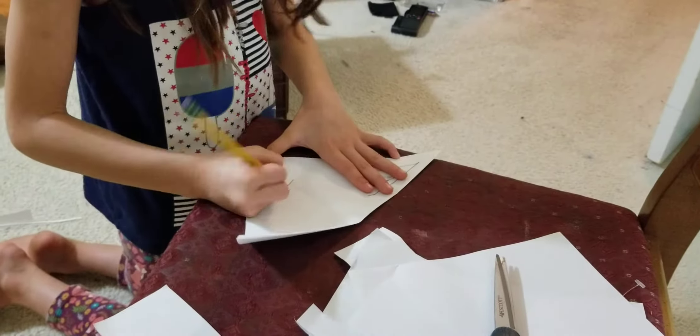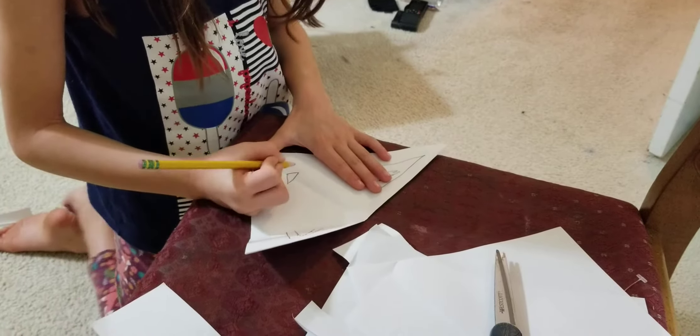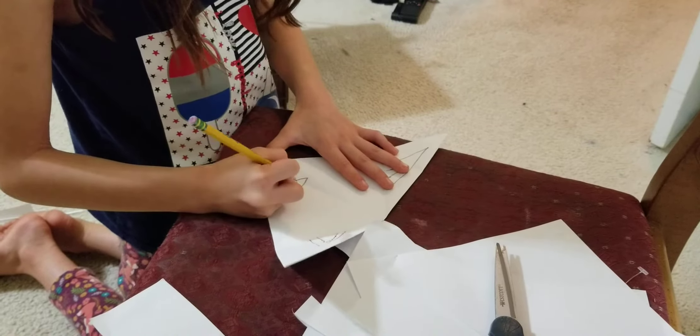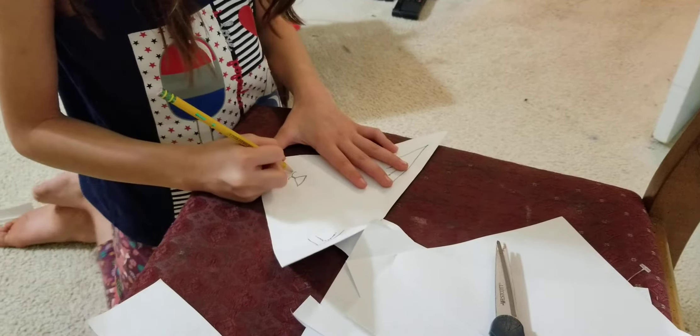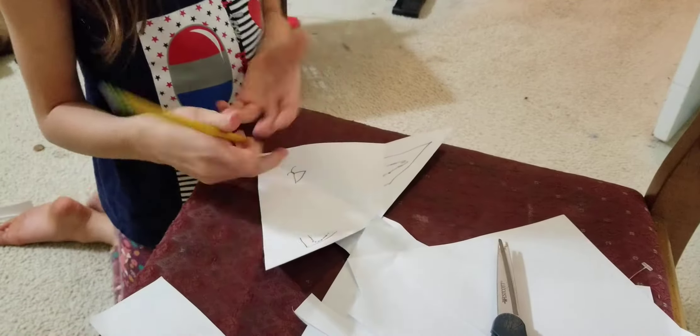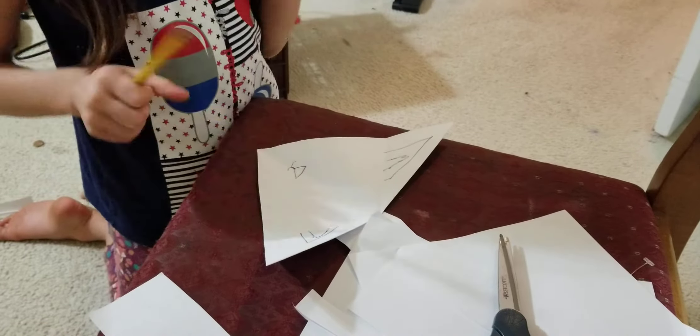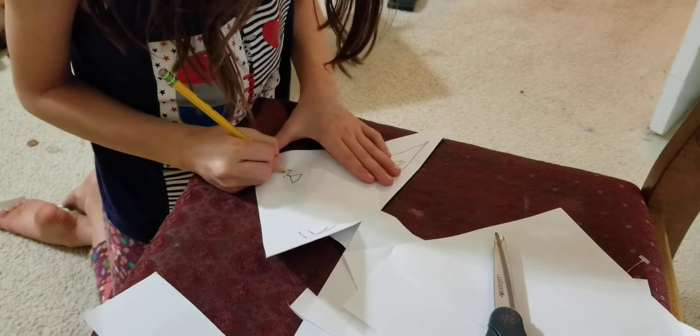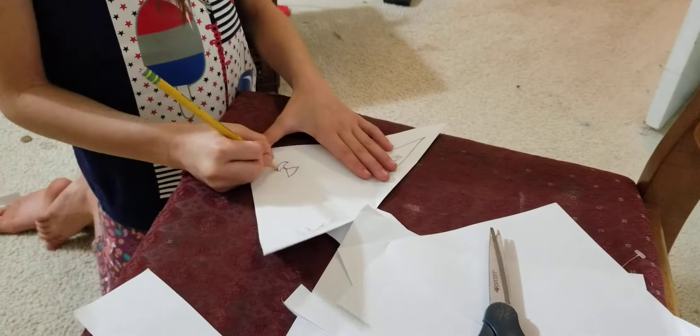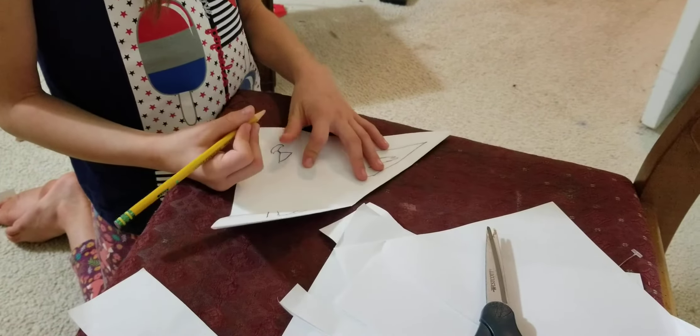Then you're going to make a line right here. Make an upside down triangle. Then a little circle. You don't have to make like a smiley face. You can make a smiley face, but I'm just going to do like a smiley face.